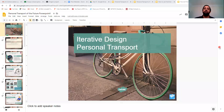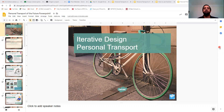Hello Year 9 and welcome to your design technology lesson. Today we're going to be starting a new project and this project, as you can see on the screen, is iterative design of personal transport.